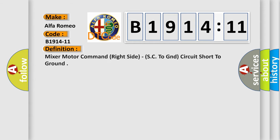Car manufacturer. The basic definition is: Mix motor command right side, SC to GND, circuit short to ground.